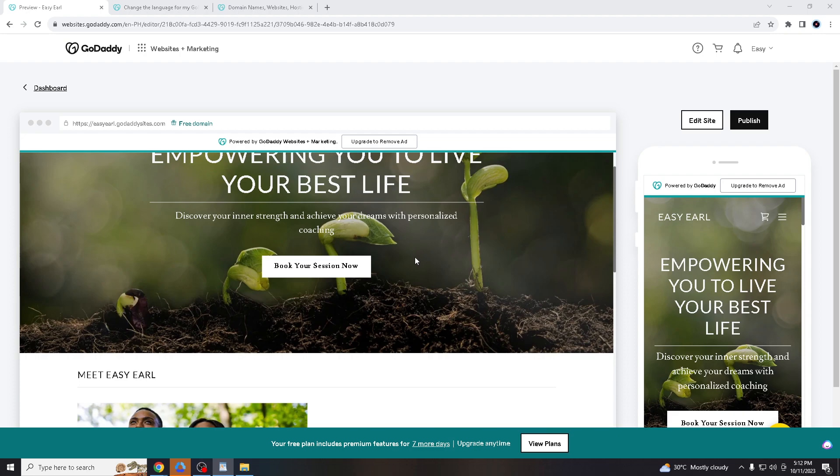Once you are logged in, you'll be seeing the dashboard. Changing the language settings in your GoDaddy can be done for a lot of reasons depending on your preferences and needs. The most straightforward reason is that if you are more comfortable navigating and interacting with websites in a language other than the default, changing to your preferred one can make your GoDaddy experience more user-friendly.